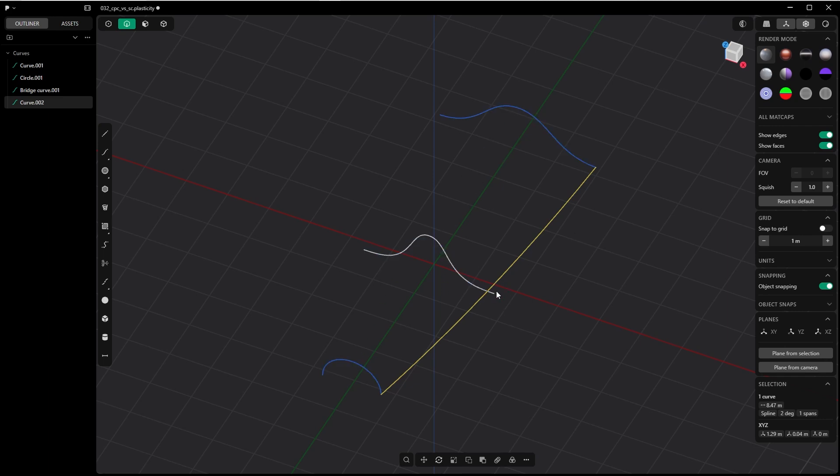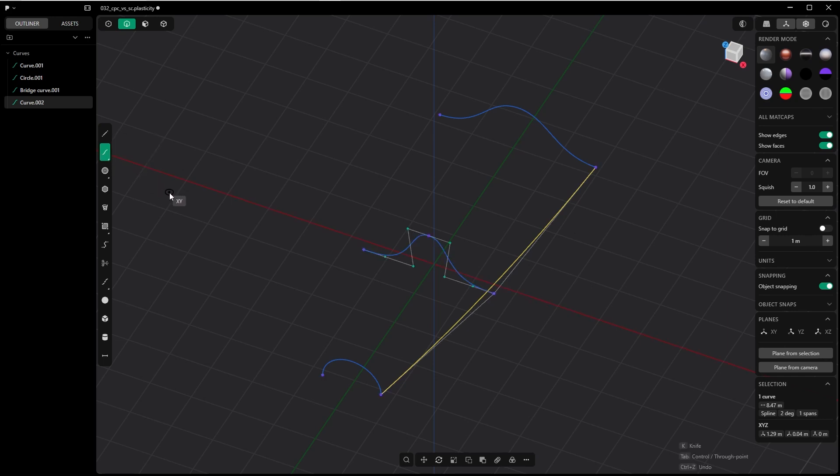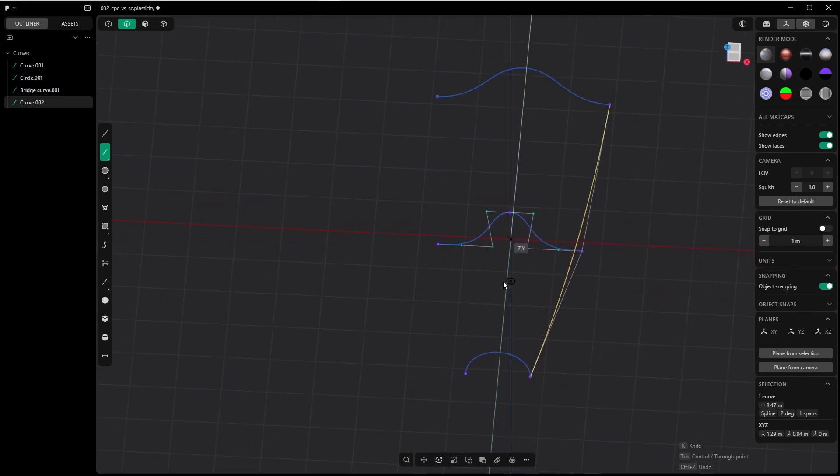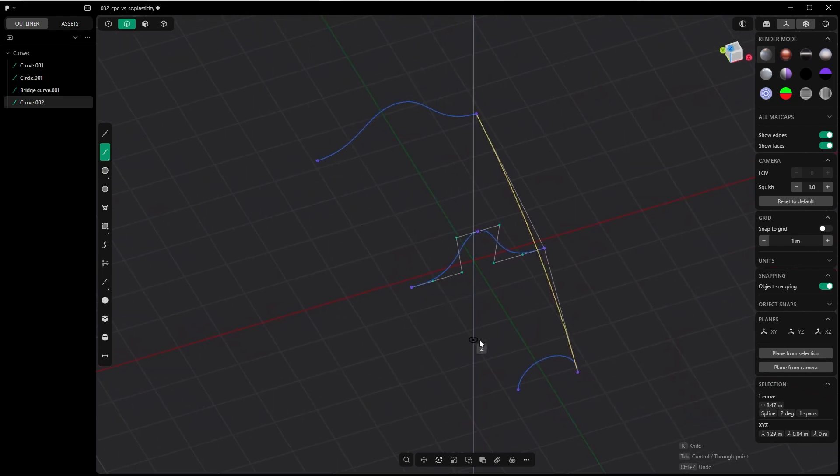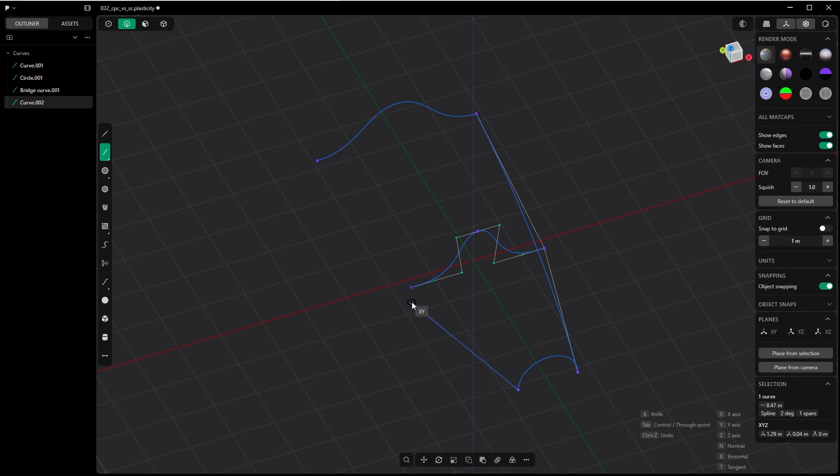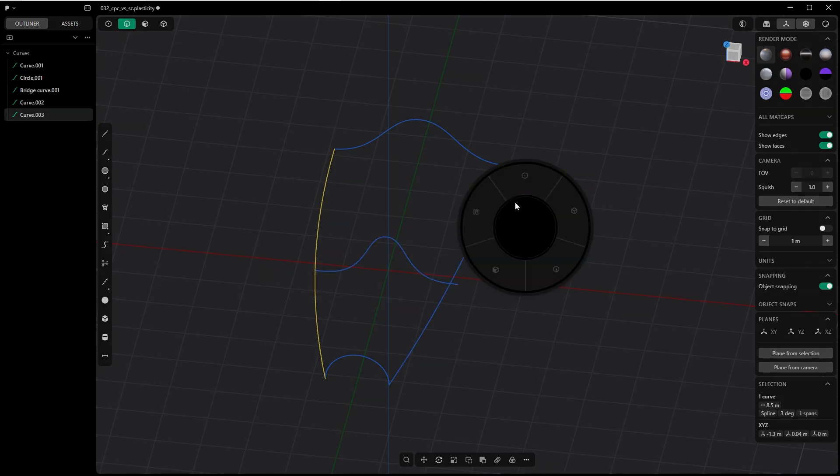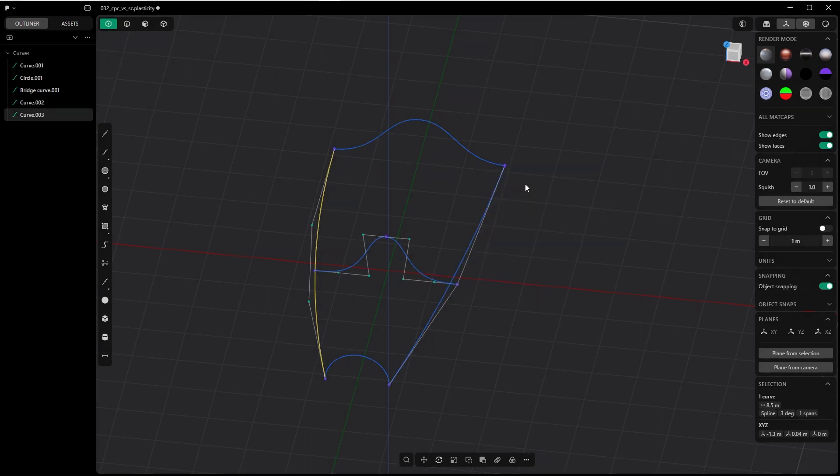The spline curve is curve oriented, not control point oriented. So draw the spline curve on this side, again along the snapping points. Here you can snap the curve itself to the snapping points, not the control point.